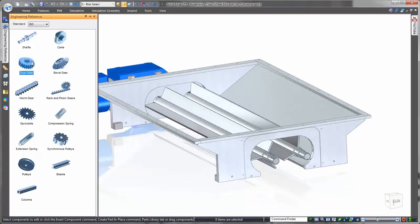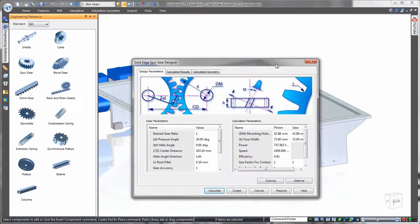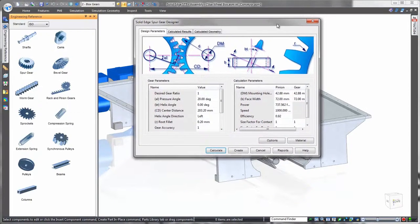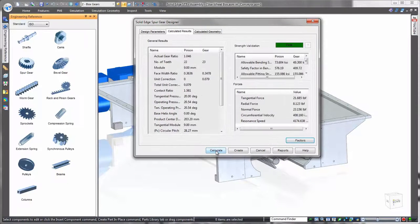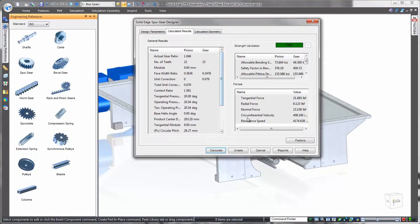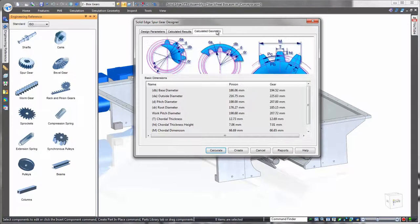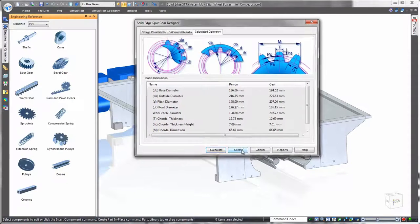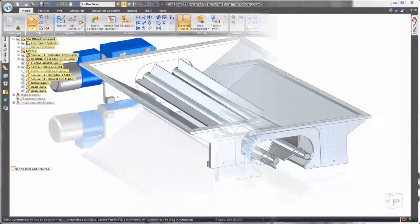The Solid Edge Engineering Reference offers a wide variety of ready-to-build engineered components such as gears, pulleys, shafts, and much more from a parameter-driven interface. Enter design requirements for the gear and the Engineering Reference will calculate, analyze, and report back on its mechanical and structural integrity.